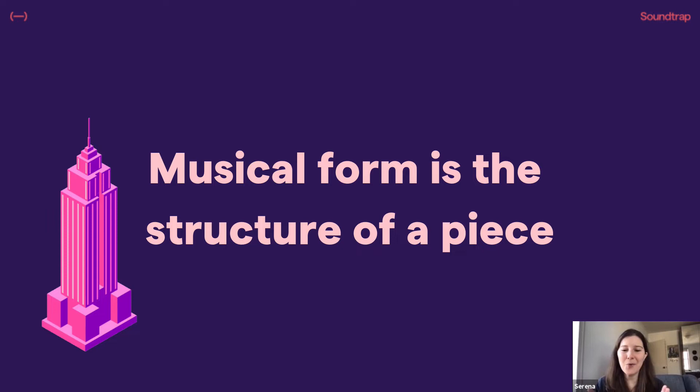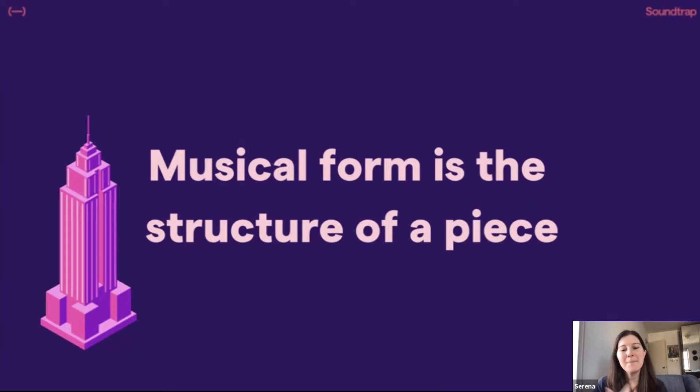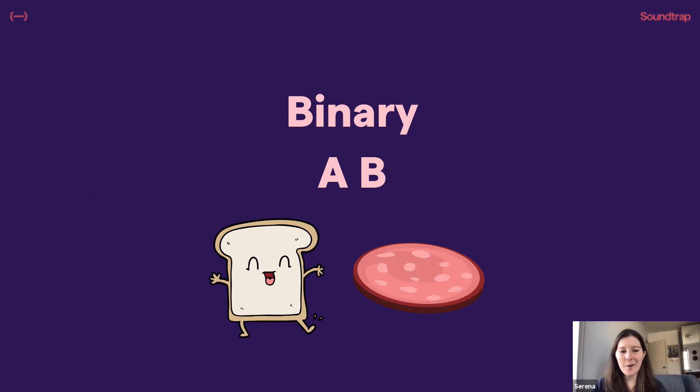So I usually start with musical form is the structure of a piece. Thinking about architecture, how you need to have a structure for a building. Music needs to have a structure so that it sounds good.